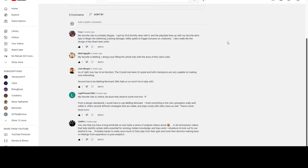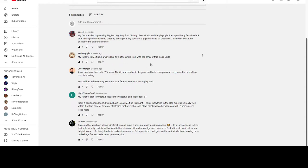Mean says: 'My favorite is Melting Remnant. I also love filling the whole train with the army of this clan's units.' I gotta agree there too.